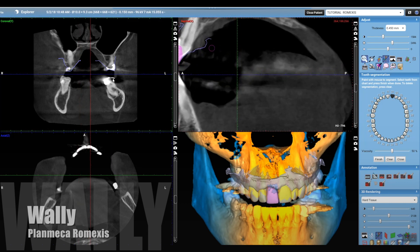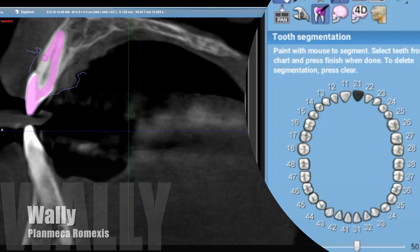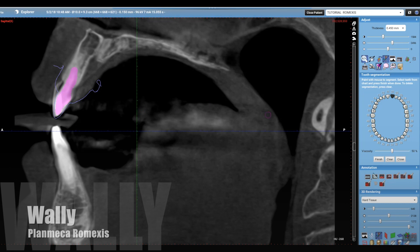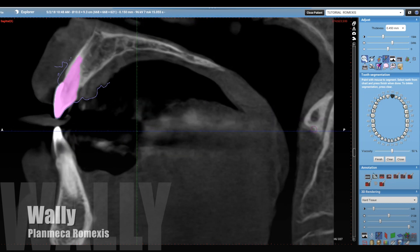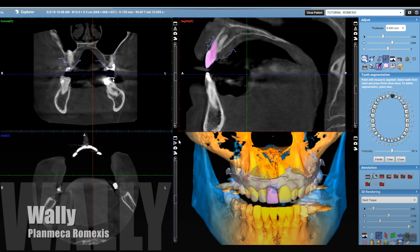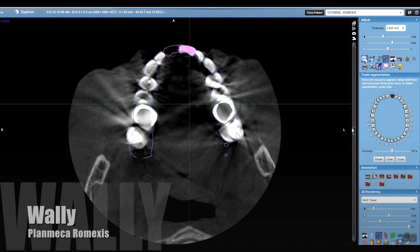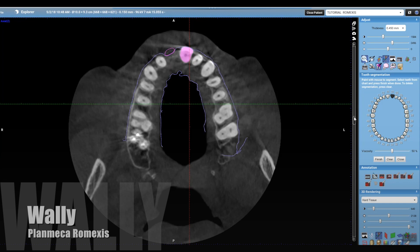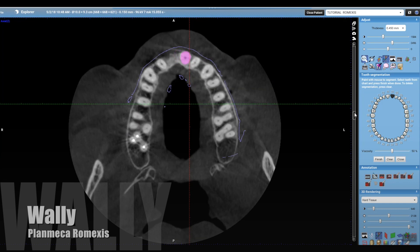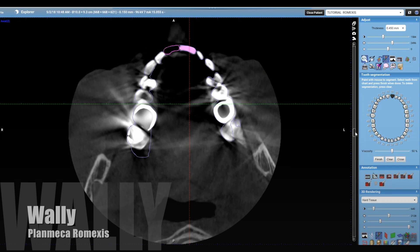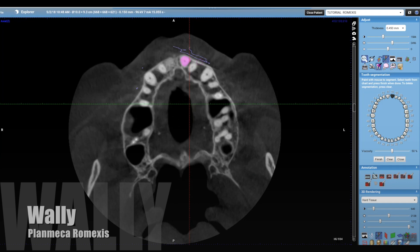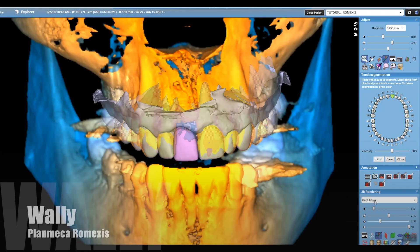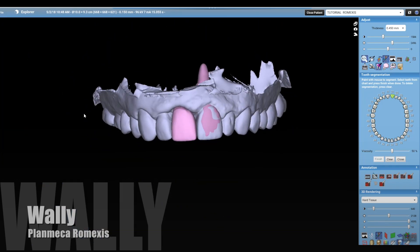Now we're going to highlight and segment out the root of tooth number nine. We'll use that later in MeshMixer to create the emergence profile of the temporary provisional that we're going to 3D print or mill, depending on what technology you have. In Romexis, it's really easy — you basically color in the tooth, and it has a feature that finds hard lines. It's a paint feature, and you can do it in both coronal and sagittal views to get the whole tooth colored in. It then lets you save that as an STL file. We've segmented out that root and have a virtual representation of that patient's root.